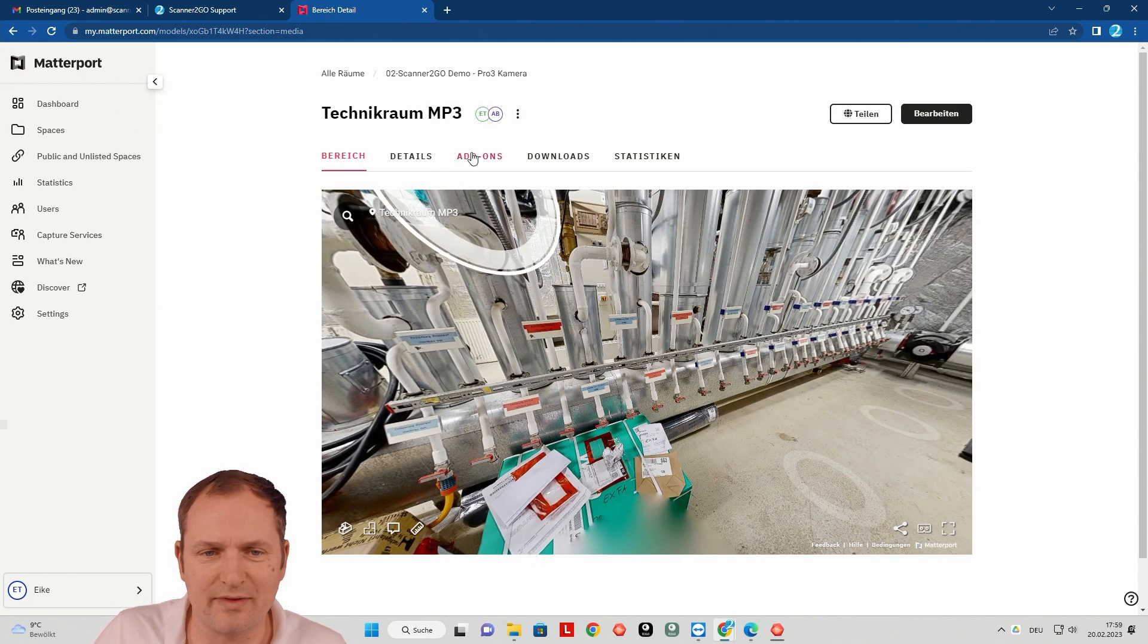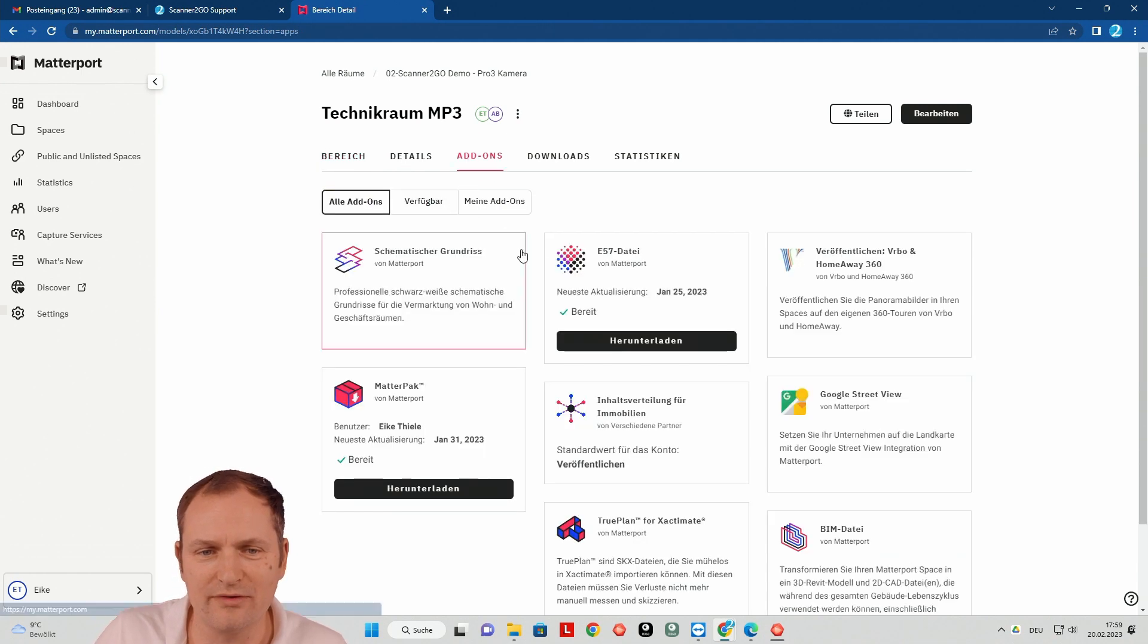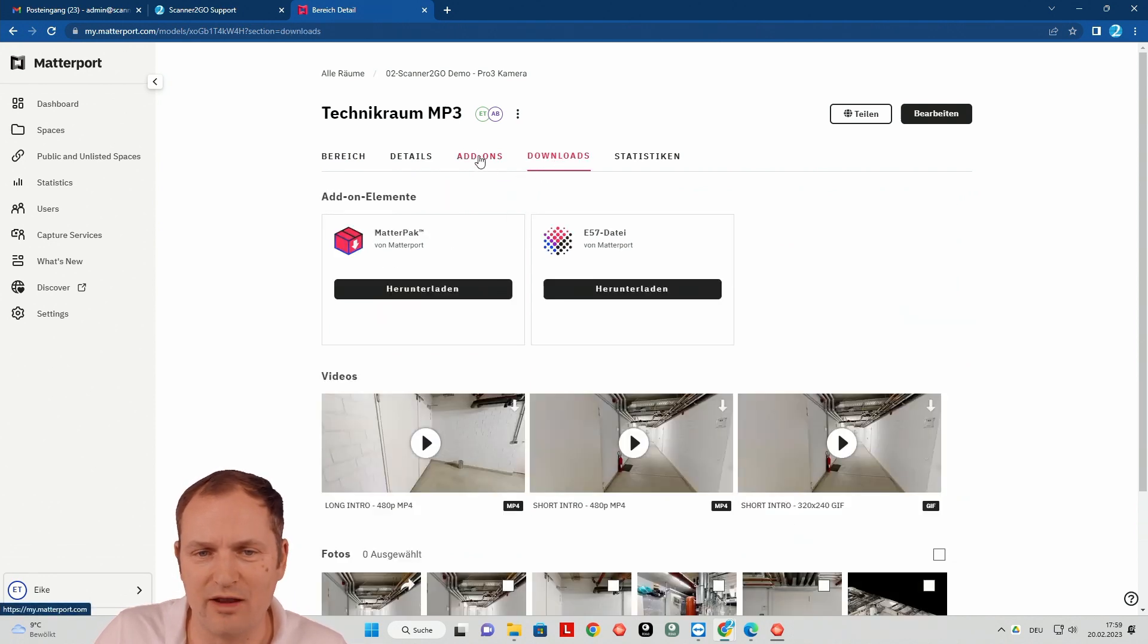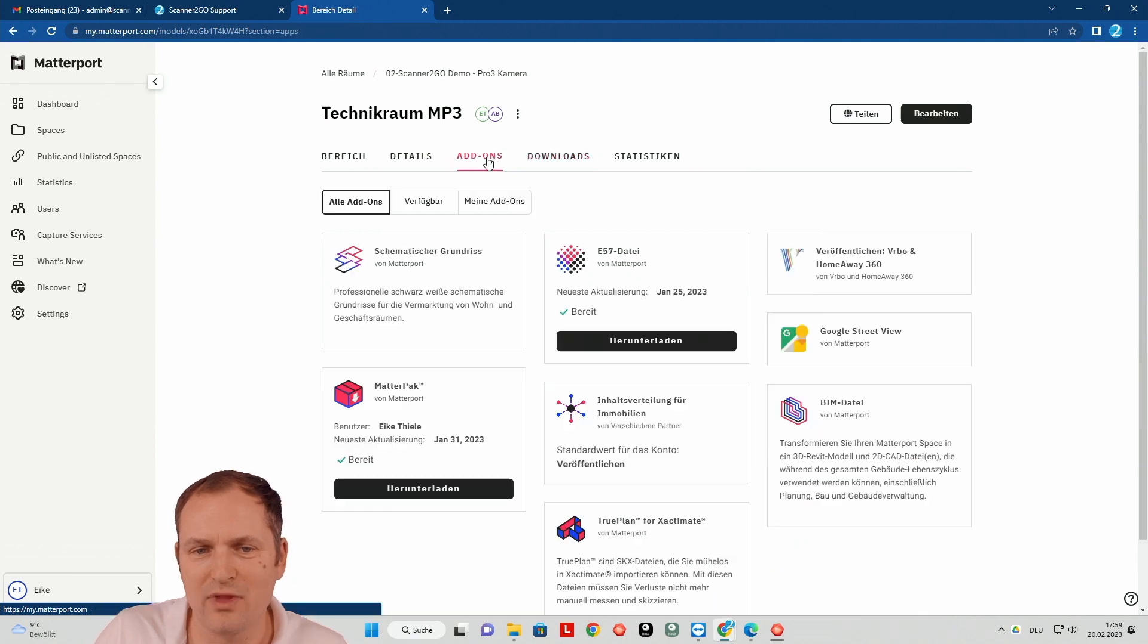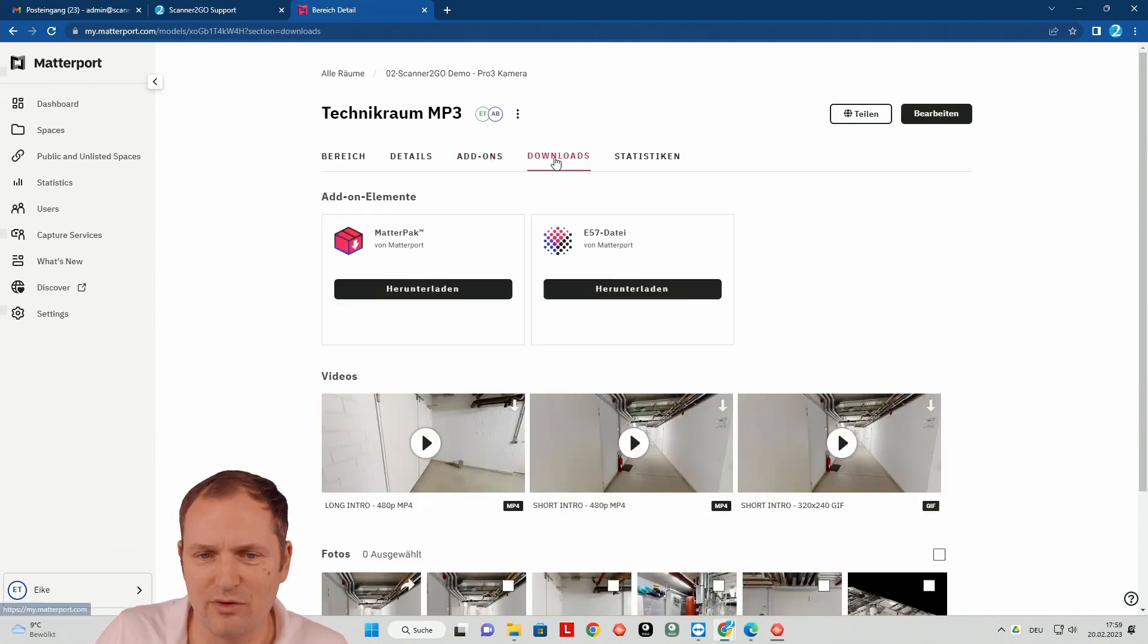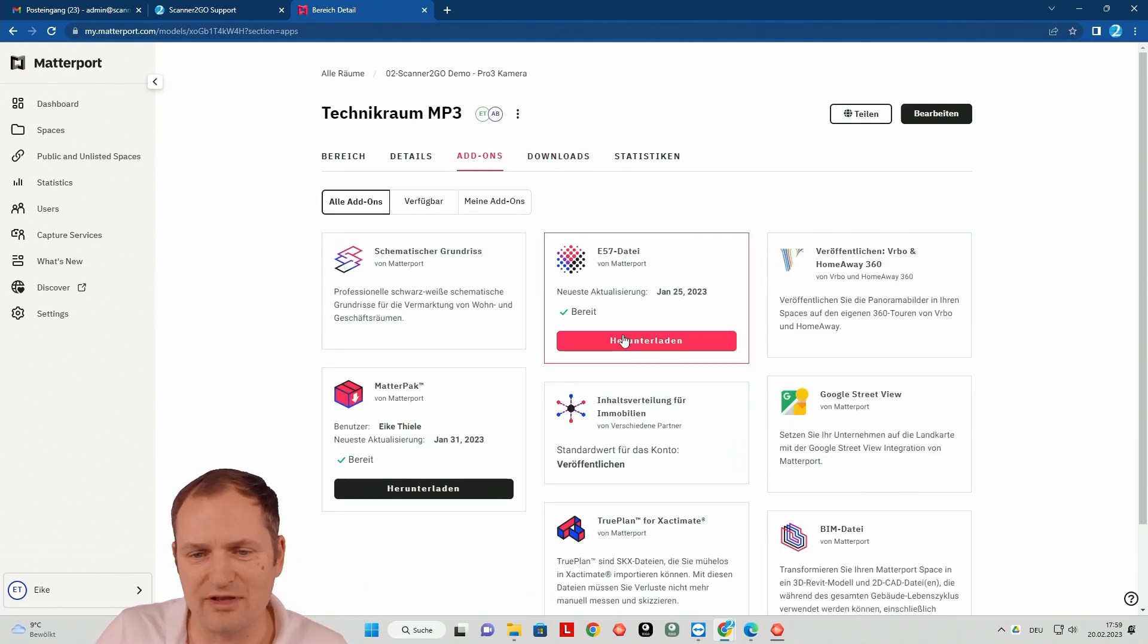So what I did here is I went to add-ons or to download depending if you downloaded it already. It will show up in add-ons or in downloads. Because I did download already, it also shows up here. But anyway, if you jump into your tour, you can download your E57 file here.